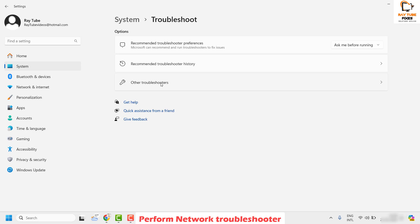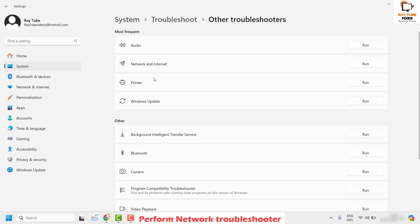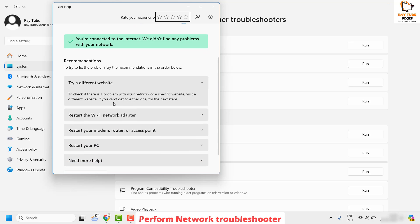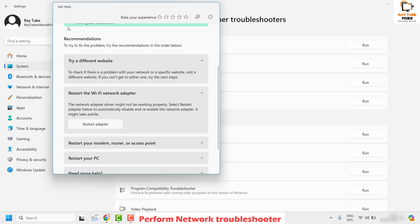Once you click on Troubleshoot, click on Other Troubleshooters. Under this, run the network troubleshooter which says Network and Internet. Click on Run and follow the instructions on the screen. The first instruction you would see is to restart the network adapter. So click on Restart Adapter.